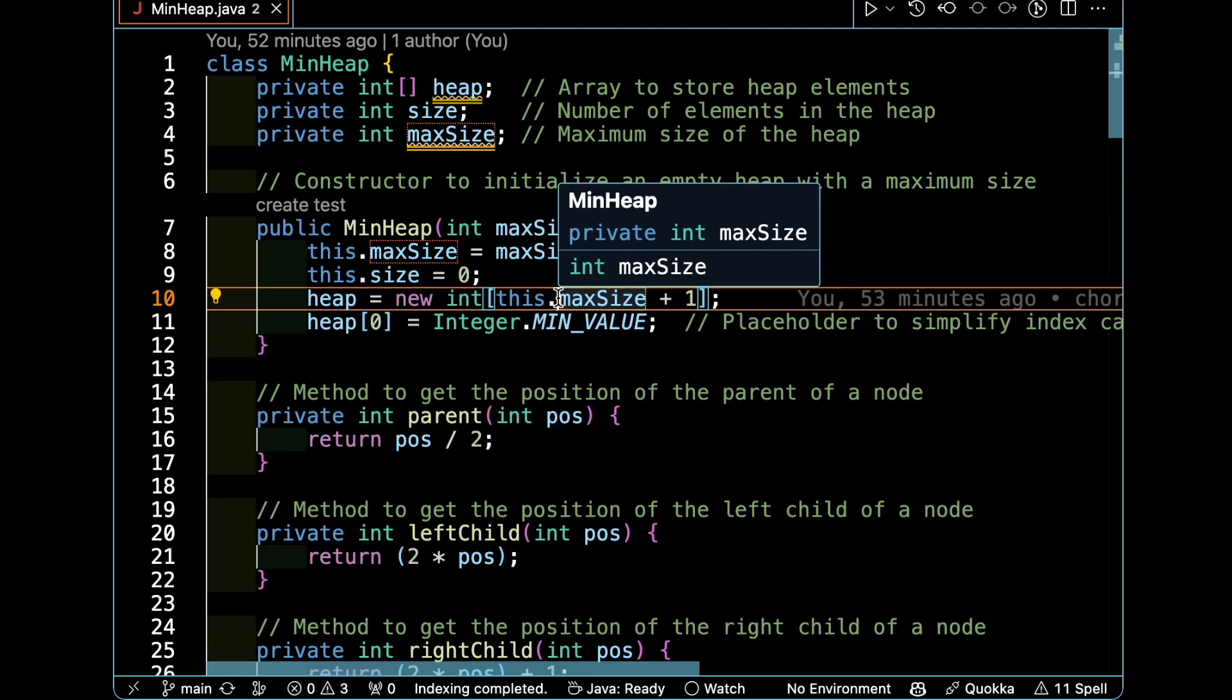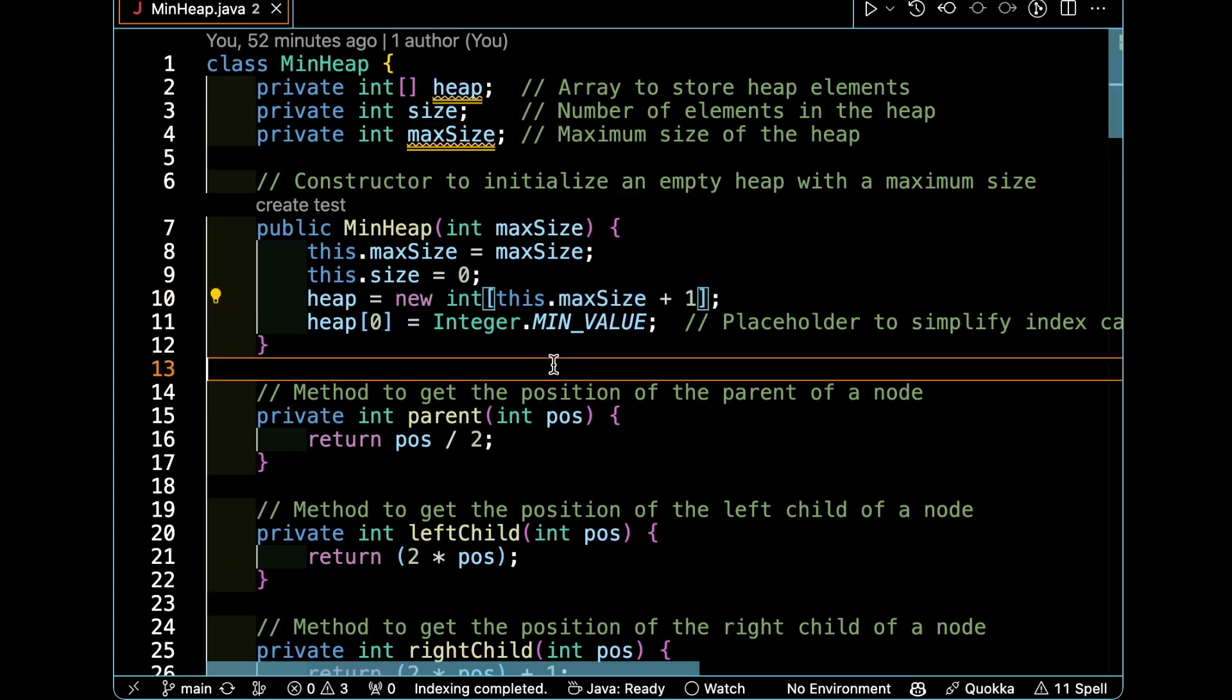Before diving into the code, the class has three properties: heap array which consists of many integers, size, and maxSize. MaxSize is the maximum size of the heap, size is the number of elements in the heap, and the array to store the heap elements is the heap itself.